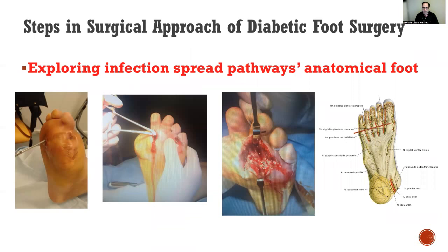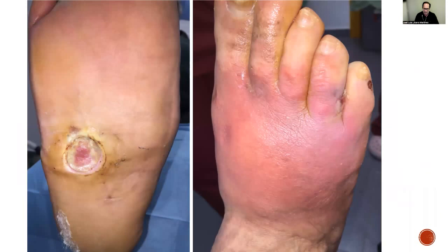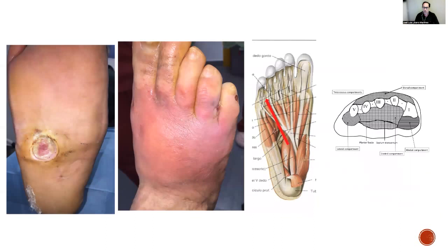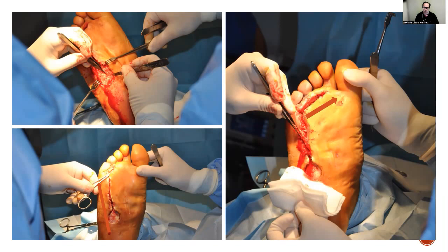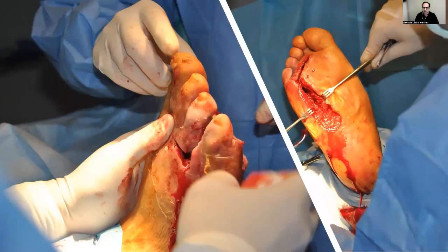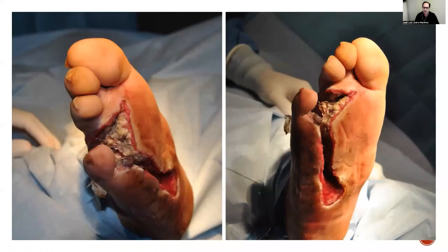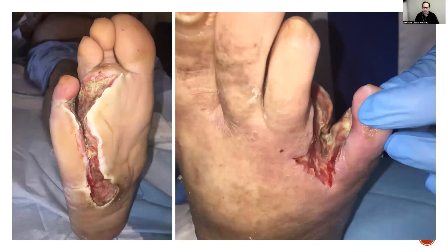The surgical approach for severe diabetic foot infection must follow certain recommendations. The first is to explore the infection spread pathway by anatomical foot compartments. This is especially important when the infection location may differ from the site of the ulceration. For instance, a plantar ulceration can produce an abscess in the dorsal aspect of the foot because the infection travels through the tendon or the flexor tendon of the toe. Surgery must explore all pathways of dissemination and remove all infected tissue. You can see the aspect of the patient after surgical debridement.